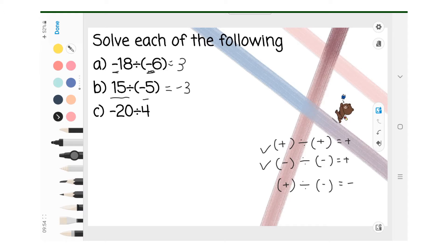C: Negative 20 divide 4. This question is negative divided by positive, so the answer is negative 5.